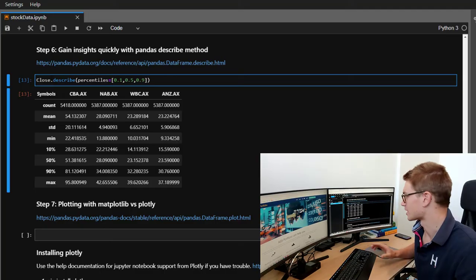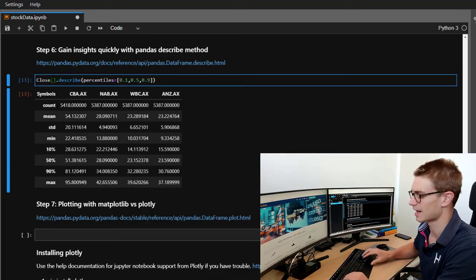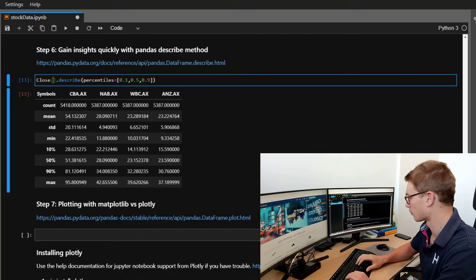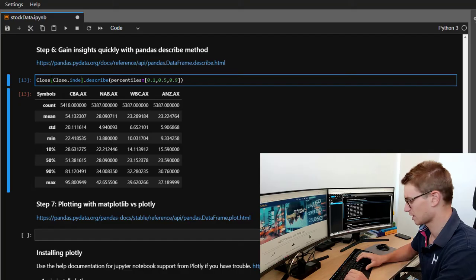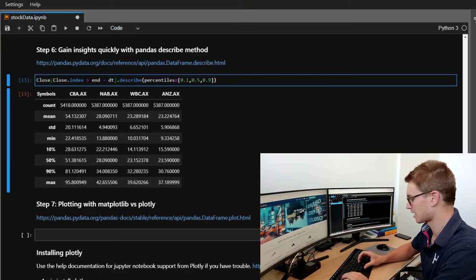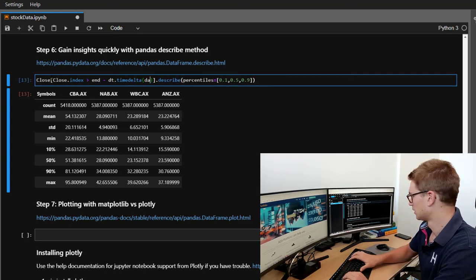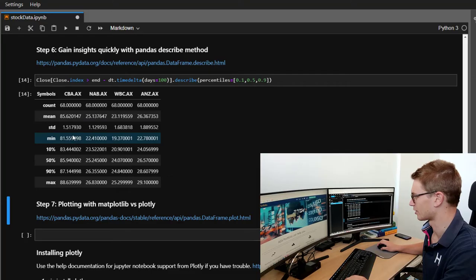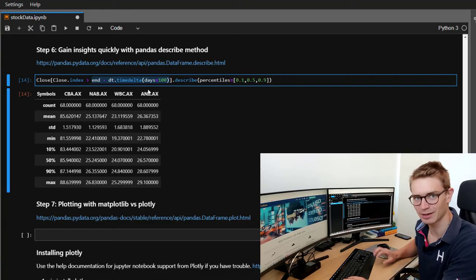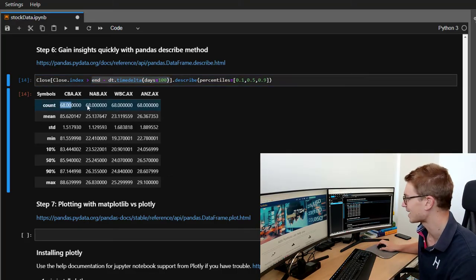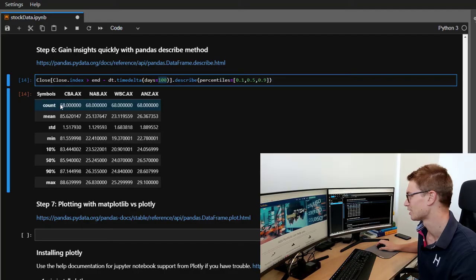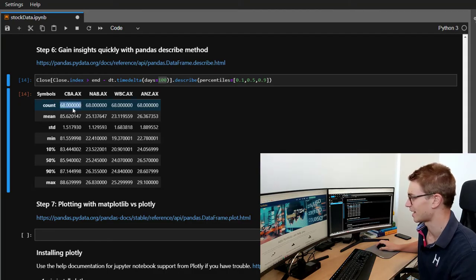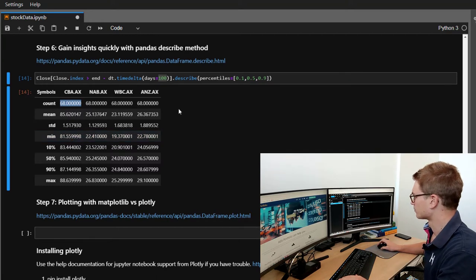So we might want to subsection this data. We might want to know the statistics of the stocks for the last, let's say, 100 days. So what we can do is subsection this data again and we're going to go close dot index is greater than, remember end was our end date minus DT dot timedelta days equal 100. So let's say the last 100 days and we can subsection that data. Important to note that if we use timedelta and we say, let's go 100 days from where we are now, that's not going to be 100 trading days. We've only had 68 trading days in the last 100 days. So, you know, accounting for weekends, public holidays, that kind of stuff. It's quite handy to count the amount of rows, the amount of information that you get back here. So very useful.